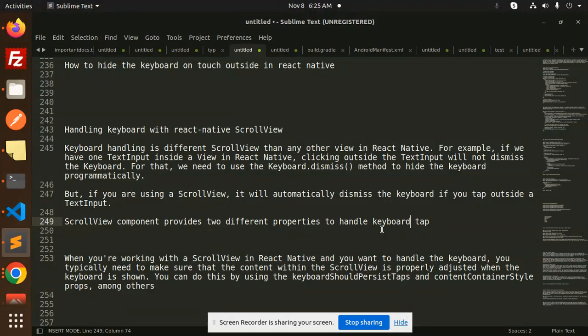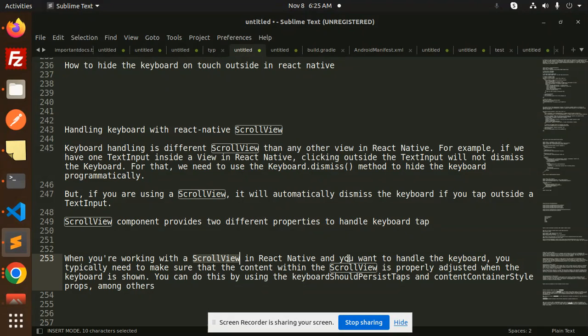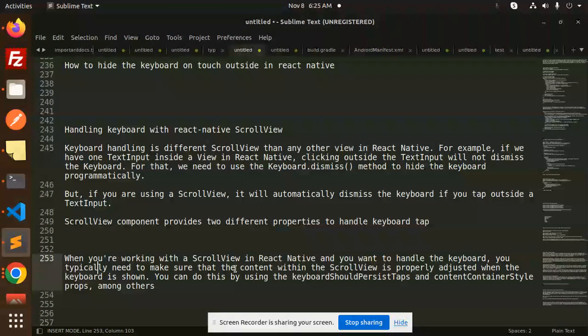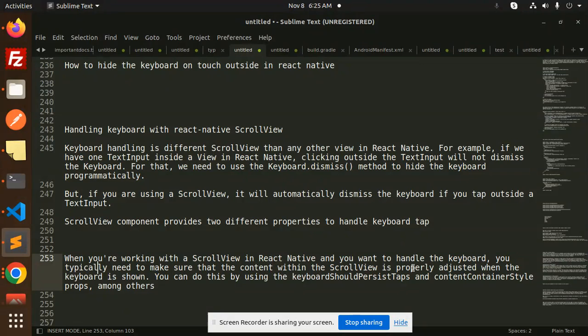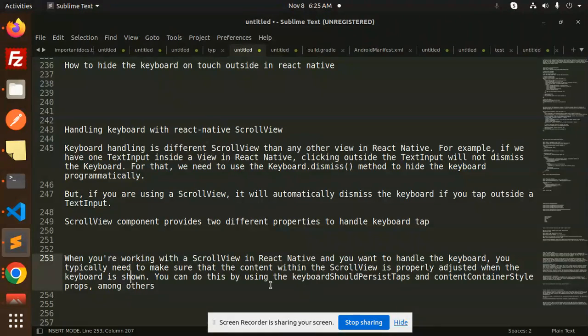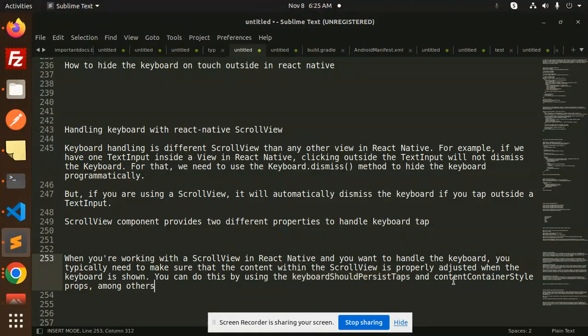When you're working with ScrollView in React Native and want to handle the keyboard, you typically need to make sure that the content within the ScrollView is properly adjusted when the keyboard is shown. You can do this by using the keyboardShouldPersistTaps and contentContainerStyle props, among others.